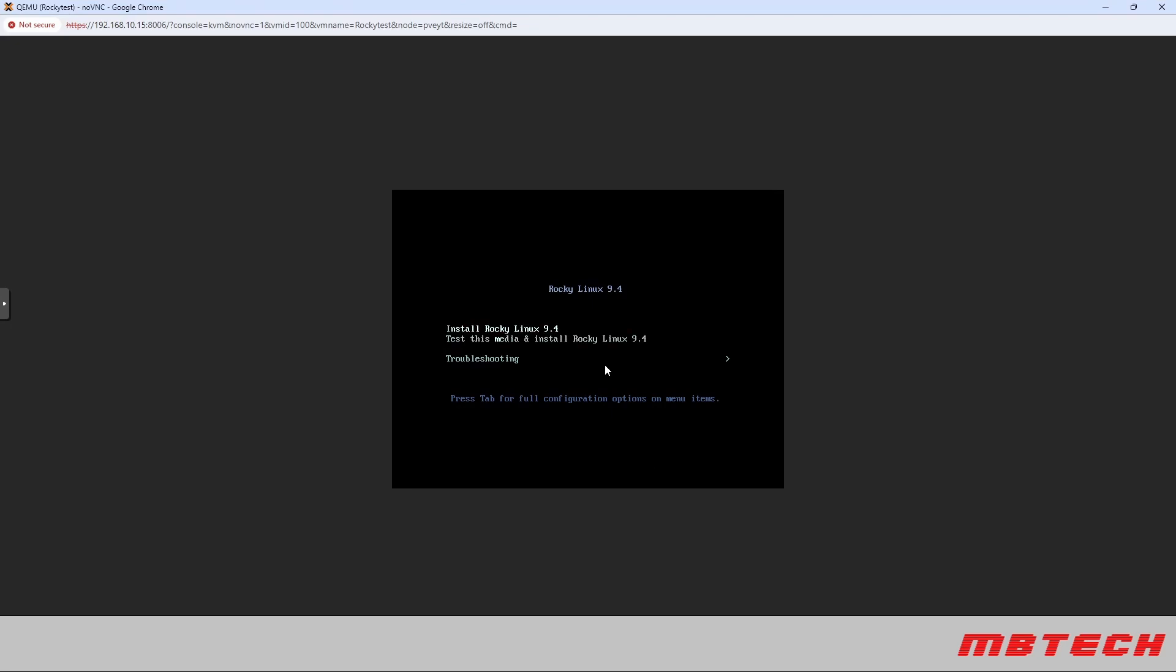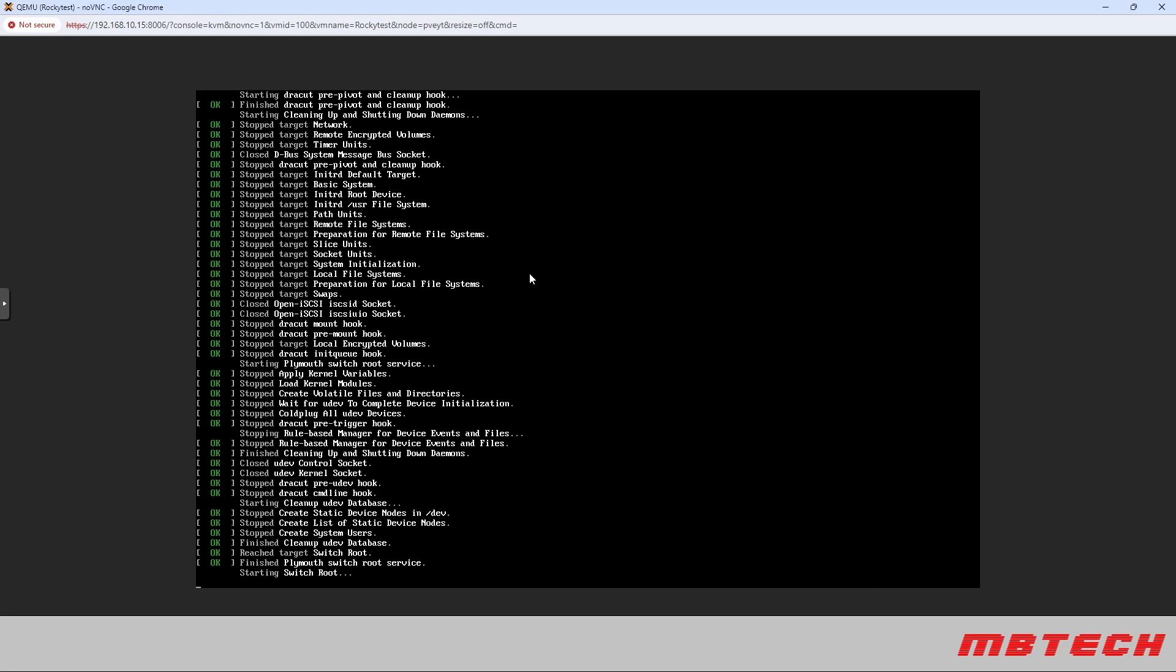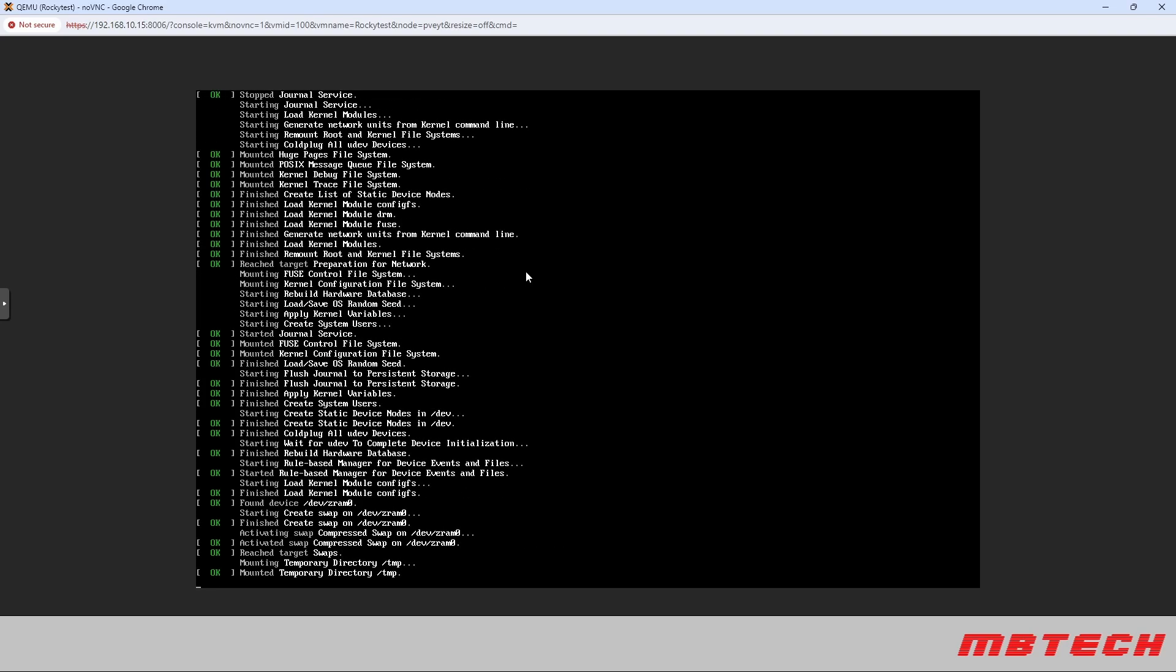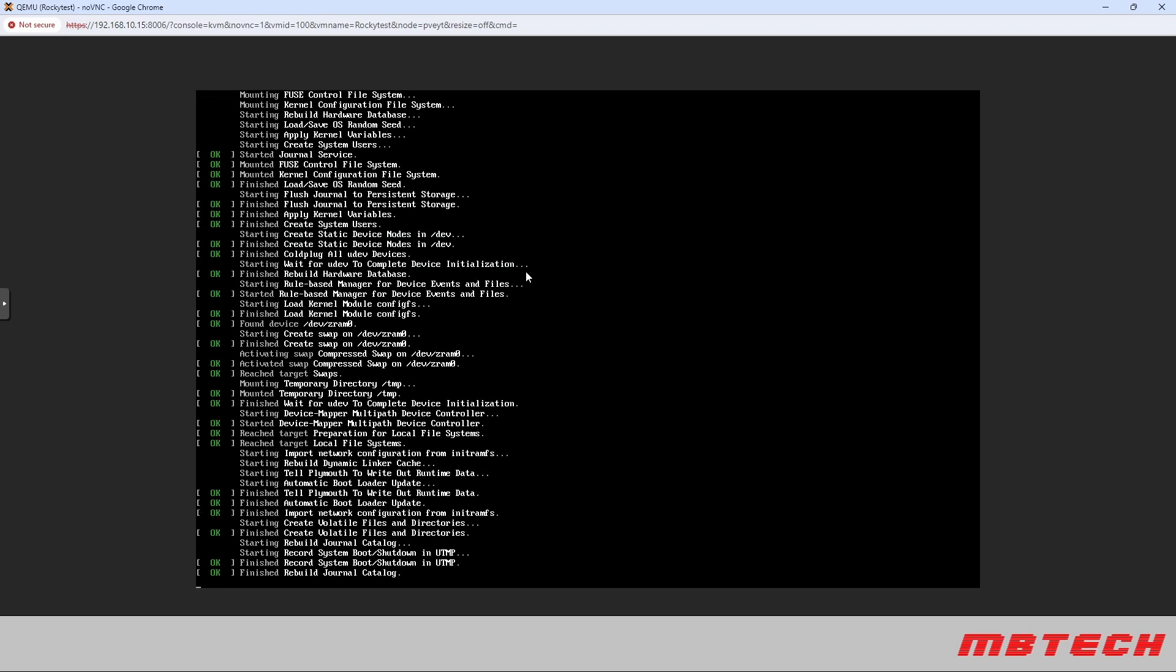And from that ISO now we're going to select install the Rocky Linux and once we hit install Rocky Linux it will start going through the basic Rocky Linux setup. This would be anything as if it was on a physical machine or any other type of basic install on a system. It's going through the initial boot up process.